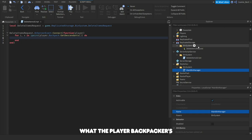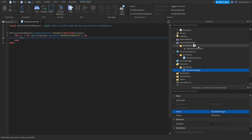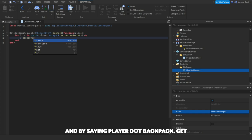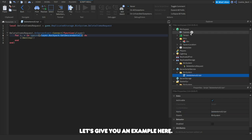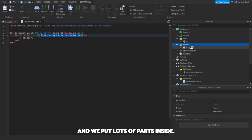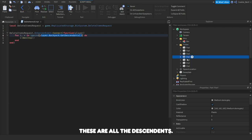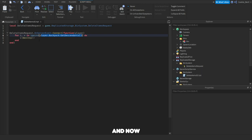We're going to make a for loop: for i, v in ipairs(player.Backpack:GetDescendants()) do. This loops through every tool inside the player's Backpack — the Backpack is basically where all the tools the player owns are stored. Then we say v:Destroy(), which deletes the tools so the player can no longer use them. GetDescendants gets everything inside — like if you have a folder with parts, all those parts are the descendants.